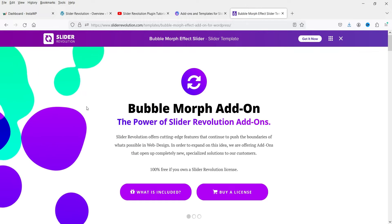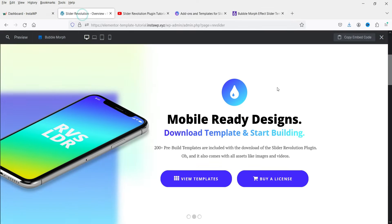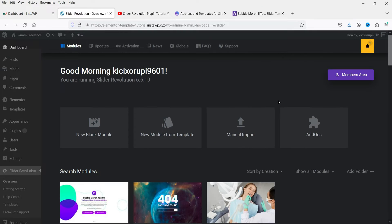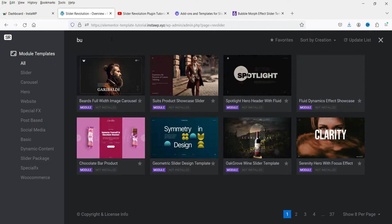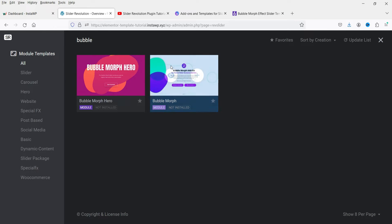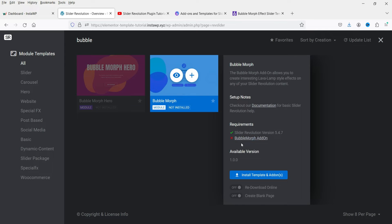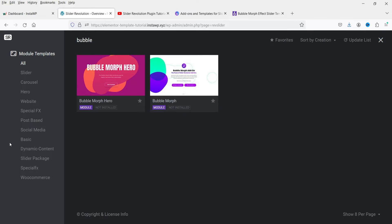In the preview, the bubble effect is not showing on the left-hand side, which means this needs an add-on. If I go to Templates and search for Bubble Morph, I can click the plus sign and it says the Bubble Morph add-on is required. So we are going to install that add-on.